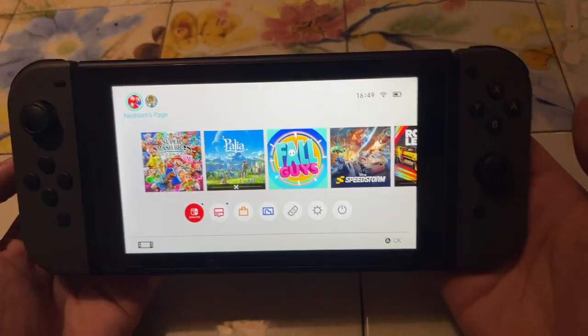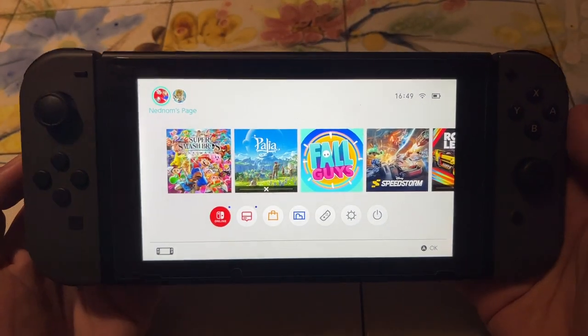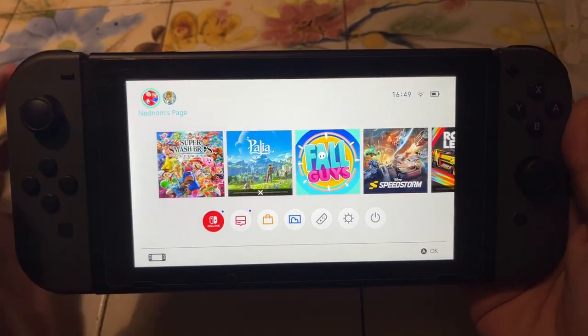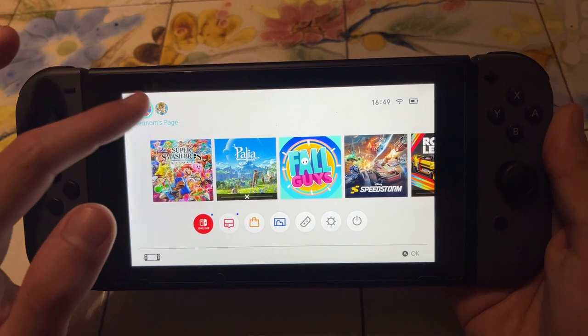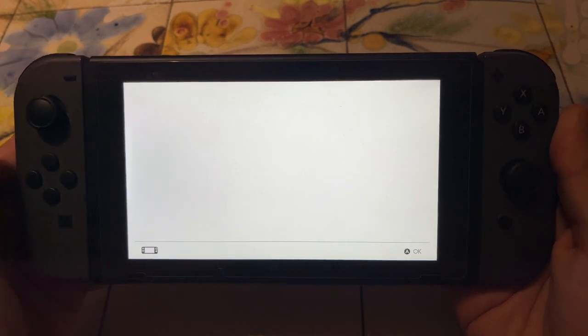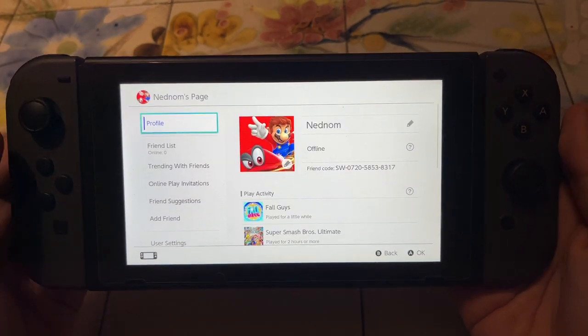How to change primary console on the Nintendo Switch. What we want to do is click on our profile icon here in the top left.